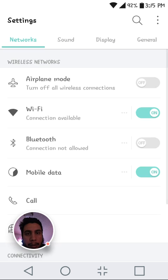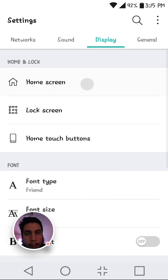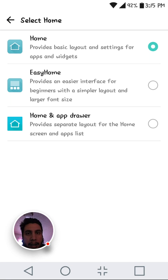So launch settings and we'll go to display and home screen. Home, and now you have home, easy home, home and app drawer.